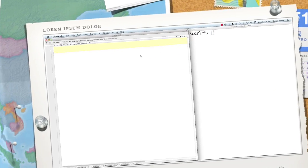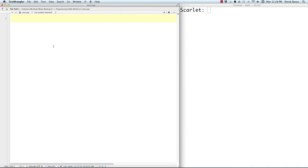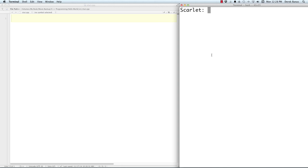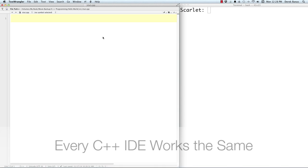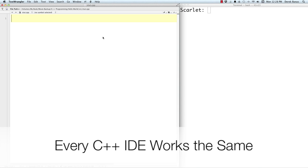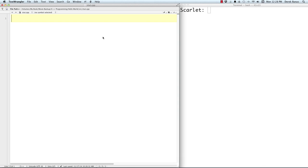On the left side of the screen is a basic text editor, and on the right side of the screen is a terminal. Everything's going to be exactly the same as long as you use G++ to compile your programs — no matter if you're on Mac, Windows, or Linux.